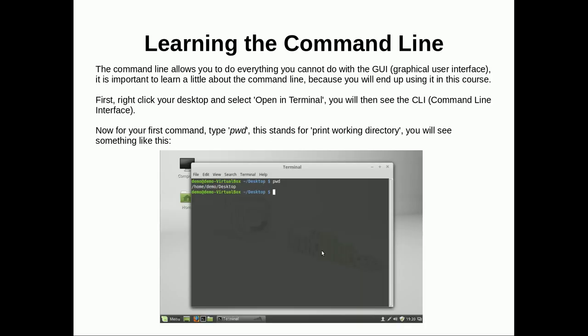Learning the command line, finally. The command line allows you to do everything you cannot do with the GUI, the graphical user interface. It is important to learn a little bit about the command line because you will end up using it in this course. First, right click your desktop and select open in terminal. You will then see a CLI command line interface. Now for your first command type pwd. This stands for print working directory. You will see something like this. Here we see the pwd command typed in and then below it prints out what actual directory we were in, which in this case it was desktop.